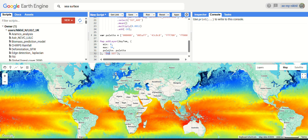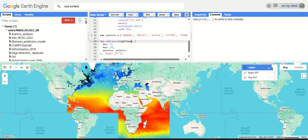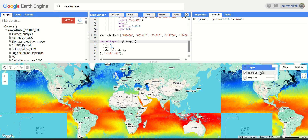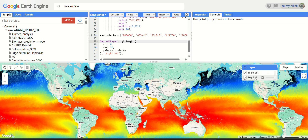Rename the layer to 'night sea surface temperature' and the variable to 'night temperature'. Click run — we now have two layers: one for daytime sea surface temperature and one for nighttime sea surface temperature.